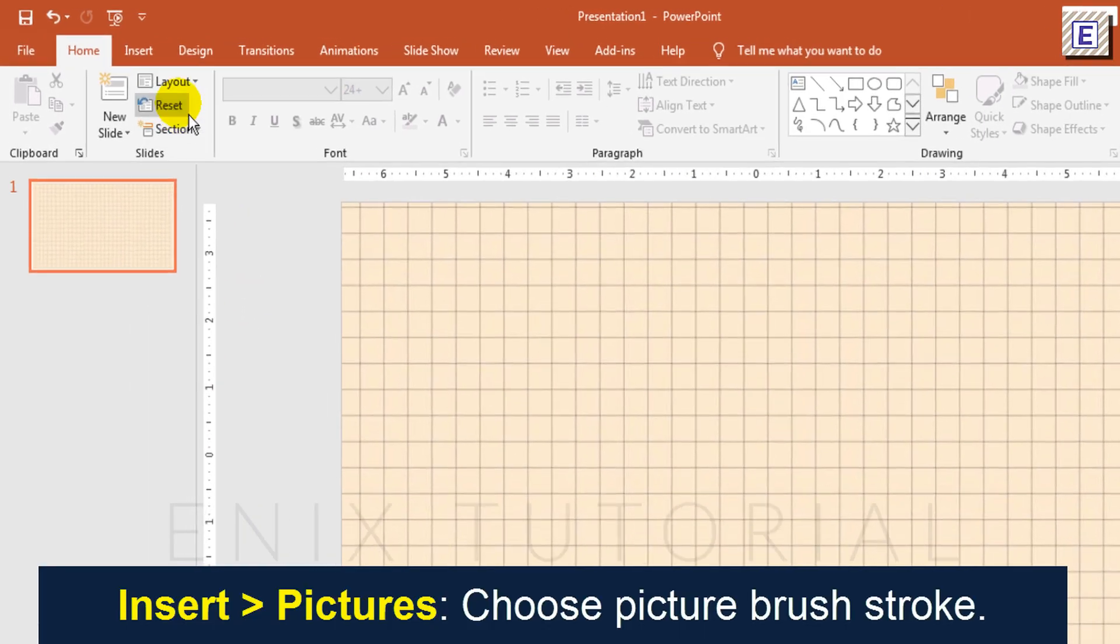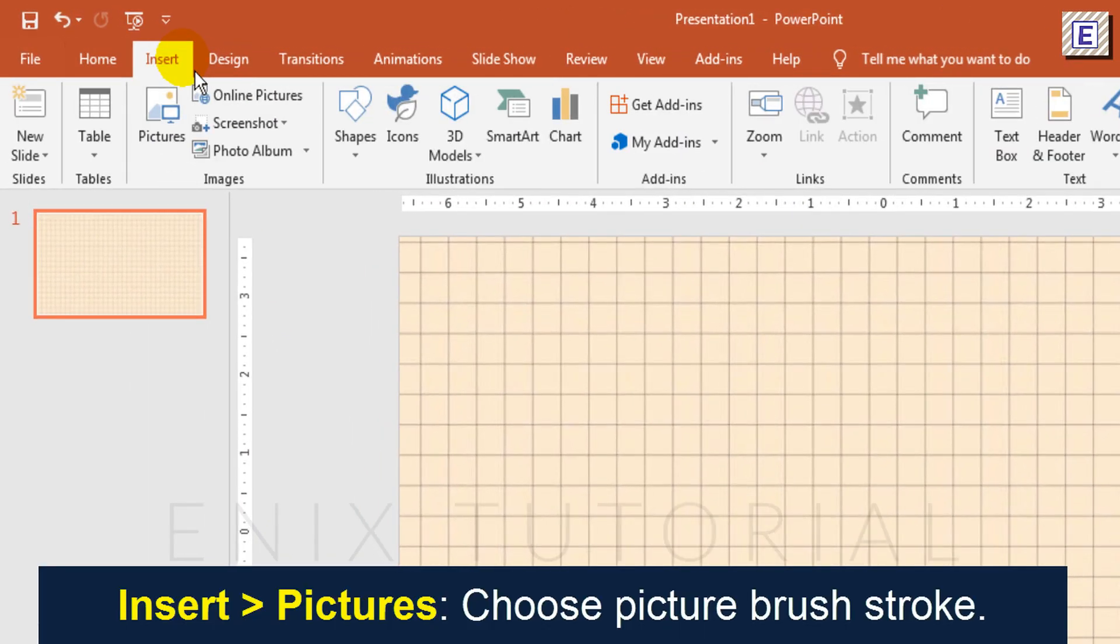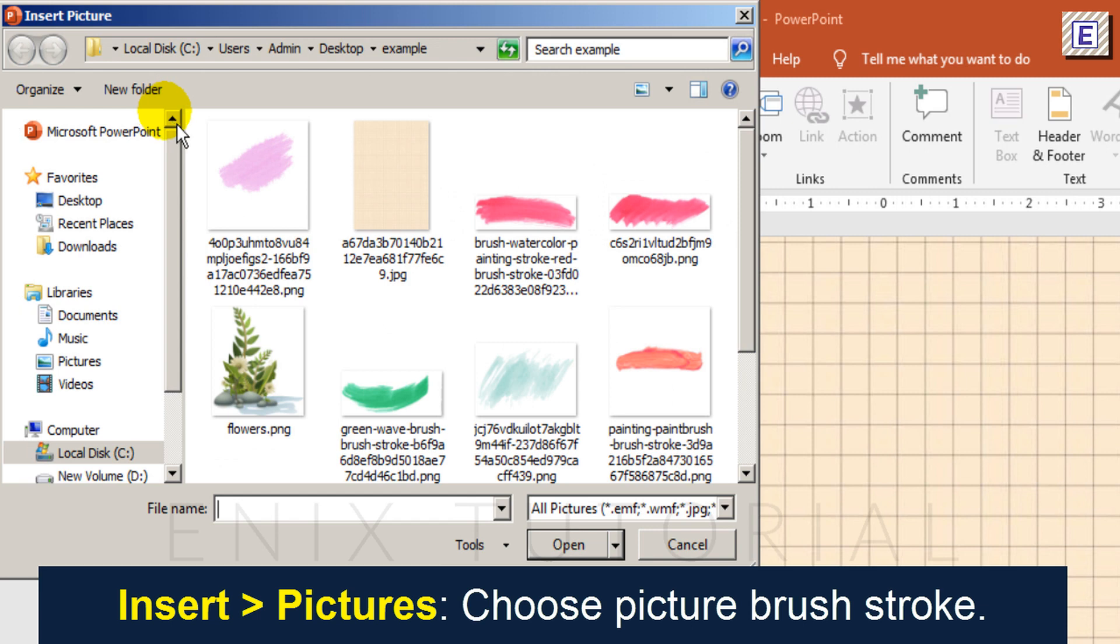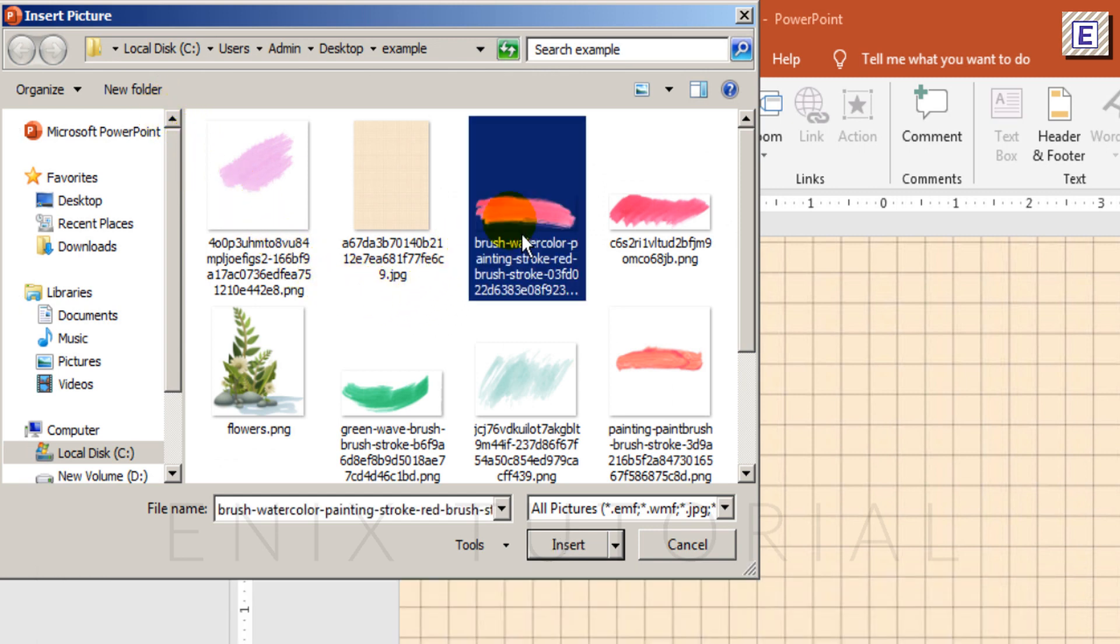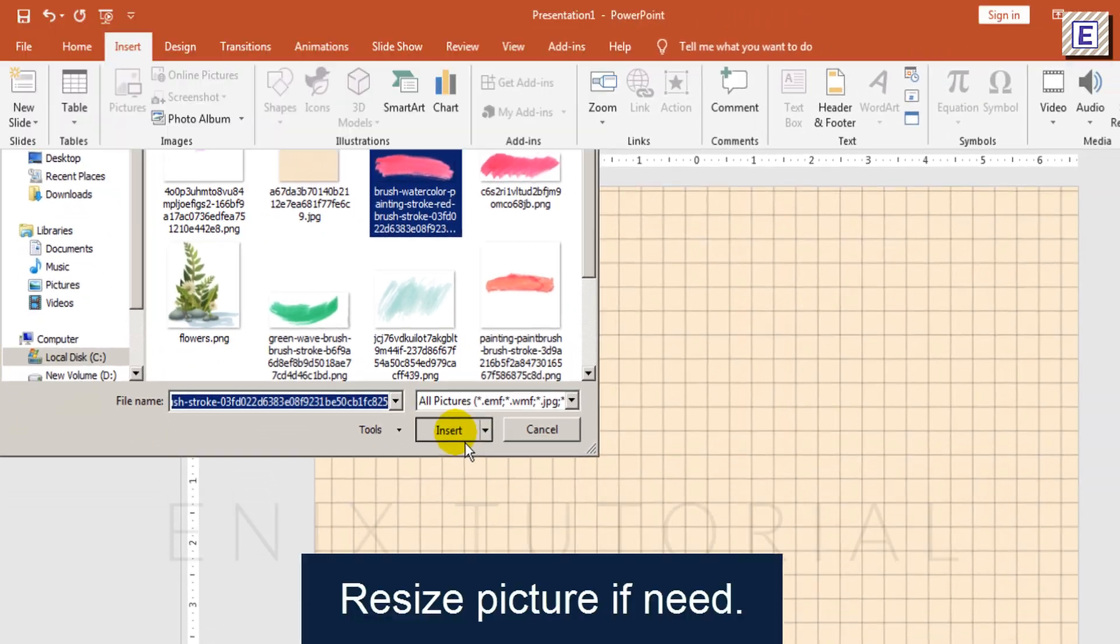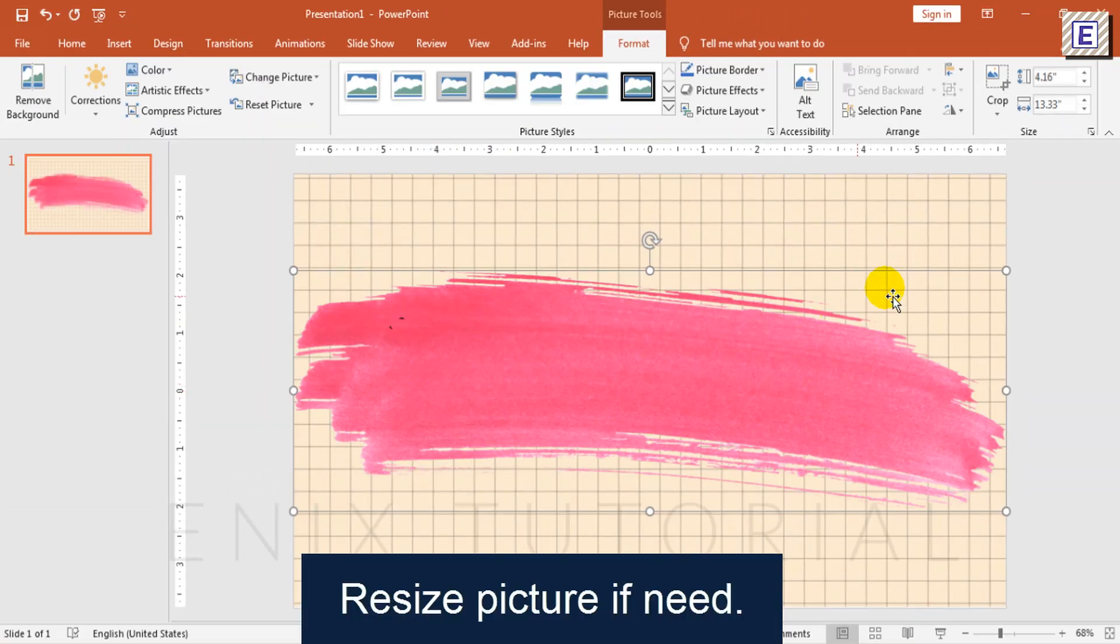Then go to Insert menu, select Pictures, then choose the brush stroke. Resize if needed.